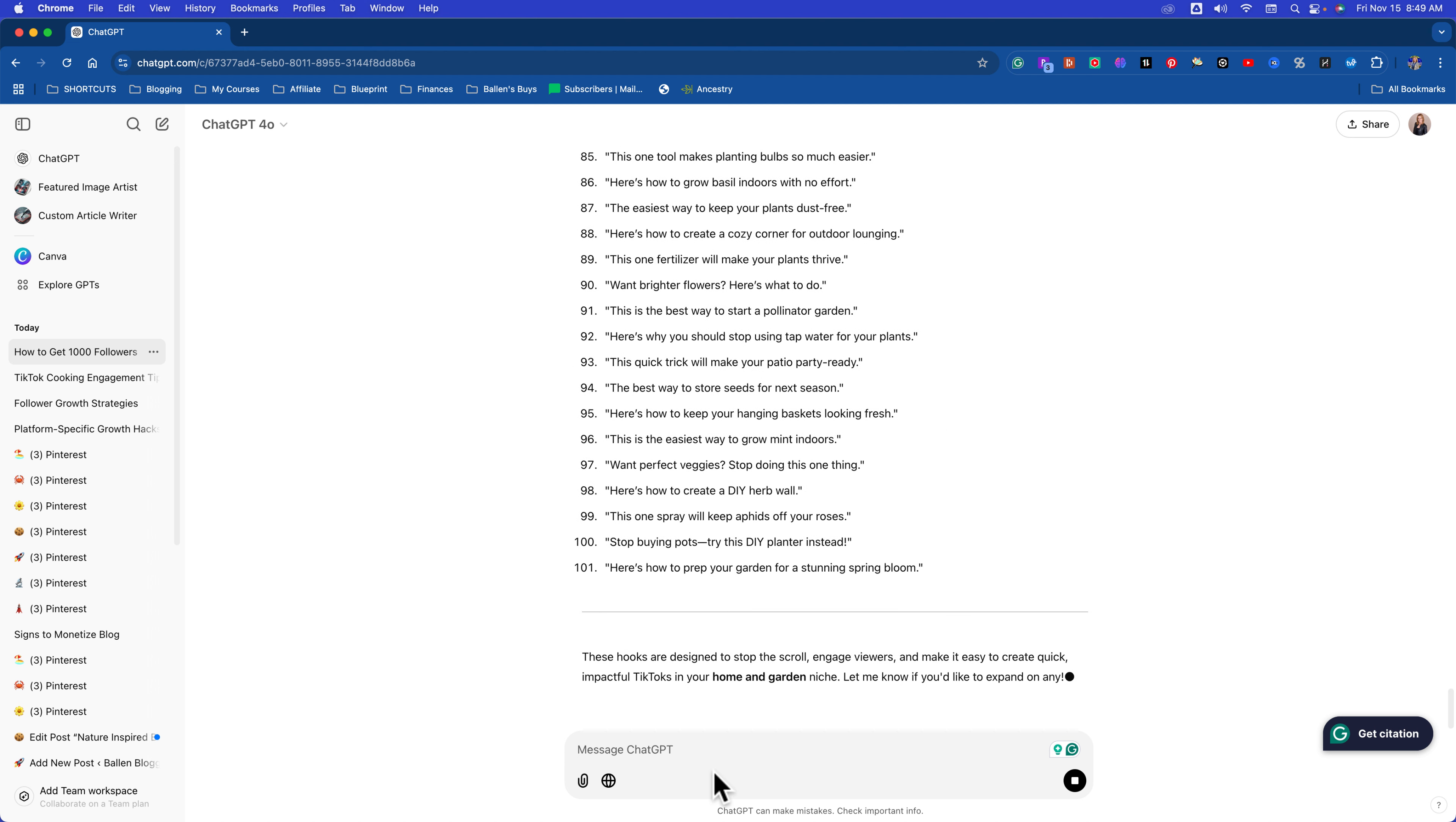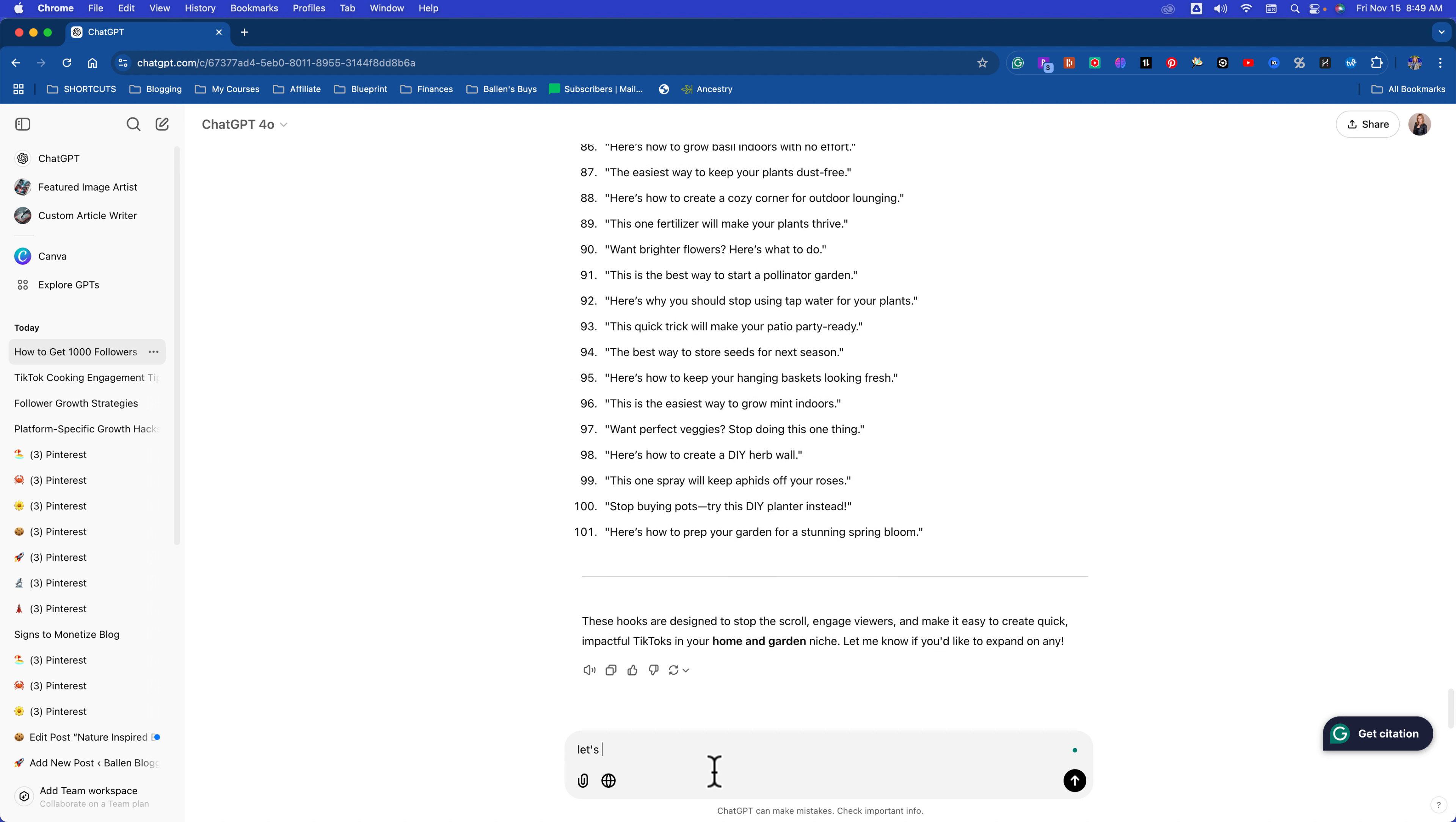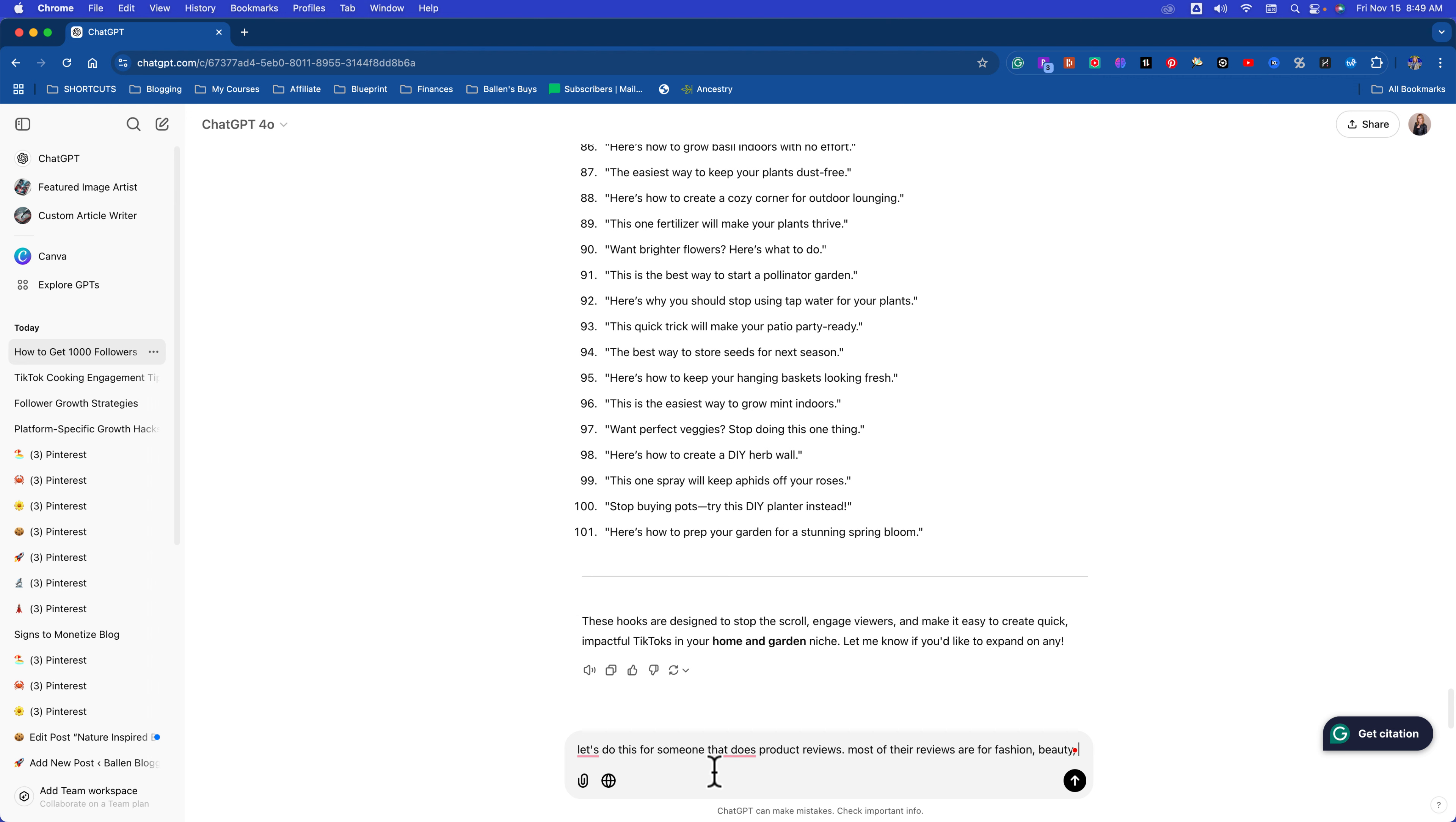But if you just went to ChatGPT and just started typing in like we did, you wouldn't have gotten this. So it's because I have an experience in this space that allows me to know what kind of questions to ask. You might not know that. Now let's try another niche. Let's do this for someone that does product reviews. Most of their reviews are for fashion, beauty, house, and pets.